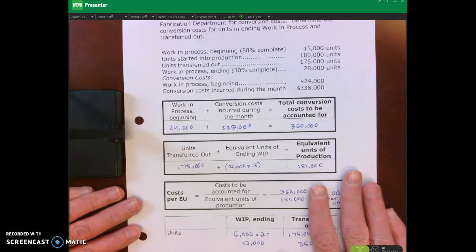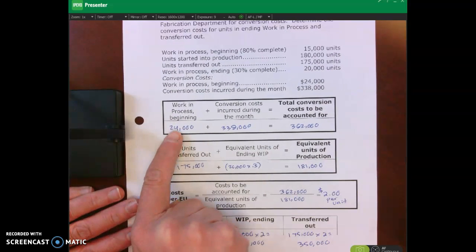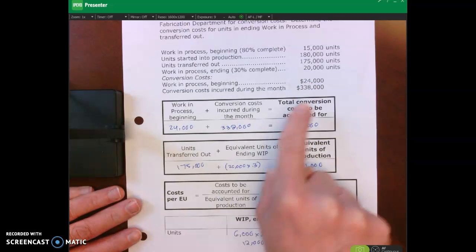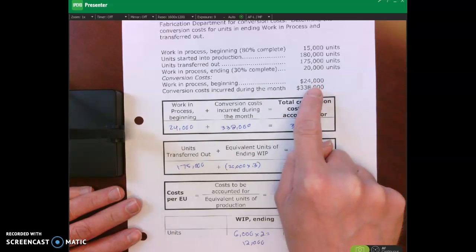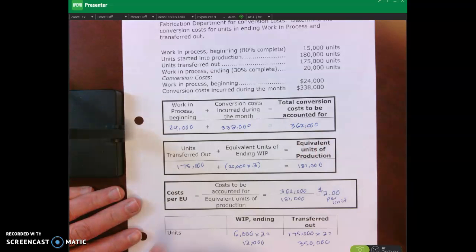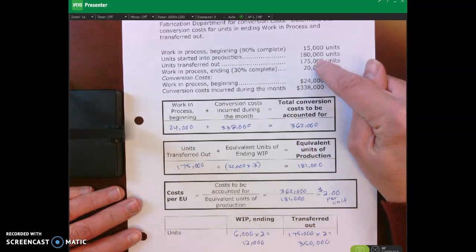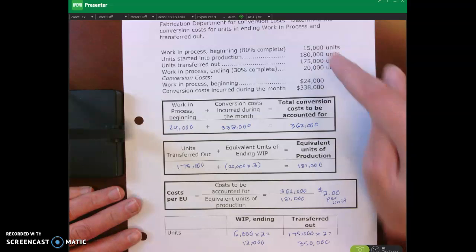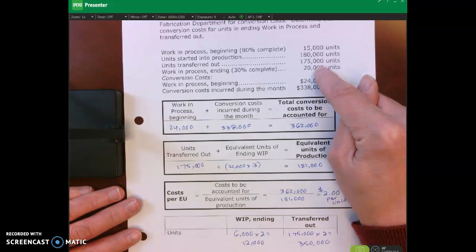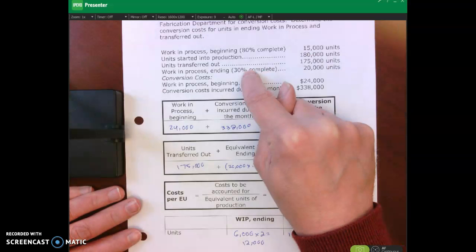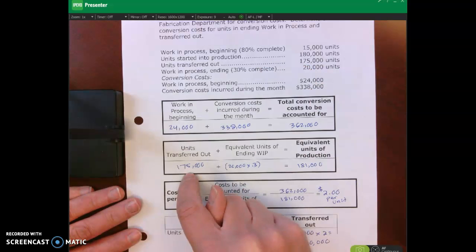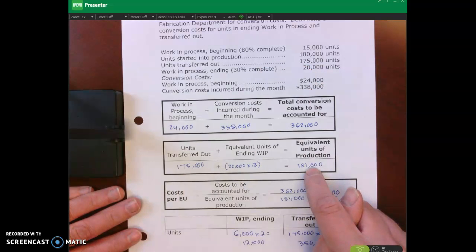For our numerator we take beginning work in process of $24,000 plus additional conversion costs incurred during the month, for a total cost of $362,000. For the denominator, units transferred out are 175,000 plus equivalent full units in ending WIP: 20,000 units times 30% complete gives us 6,000, plus 175,000 gives us 181,000 total equivalent units.